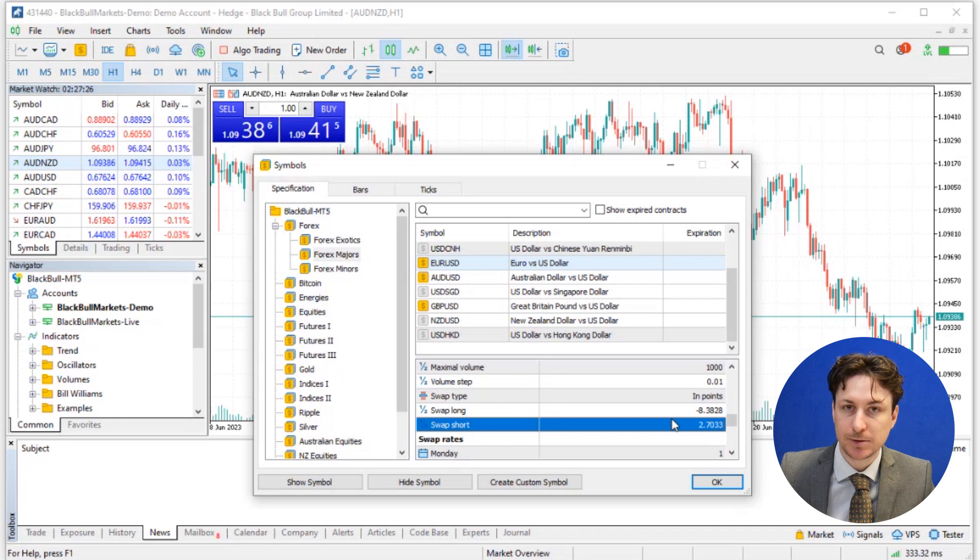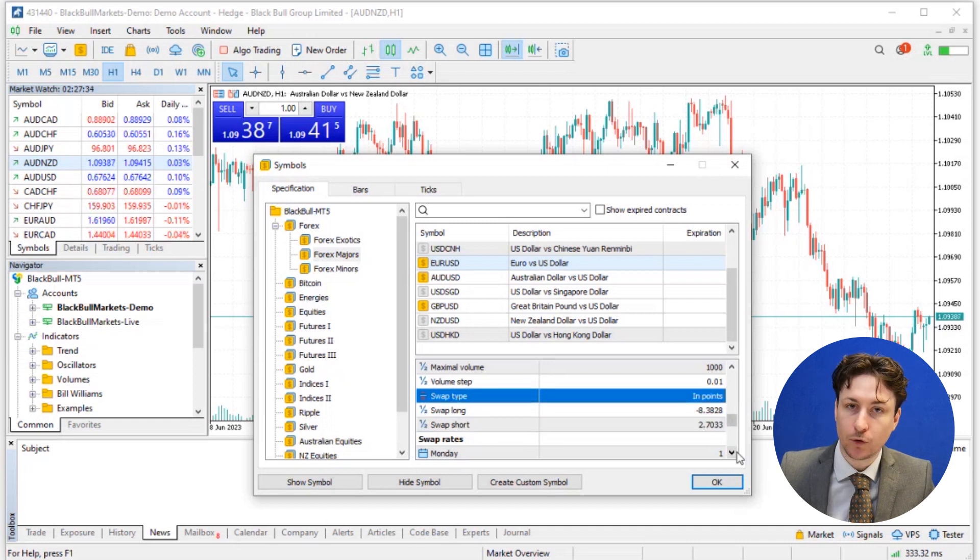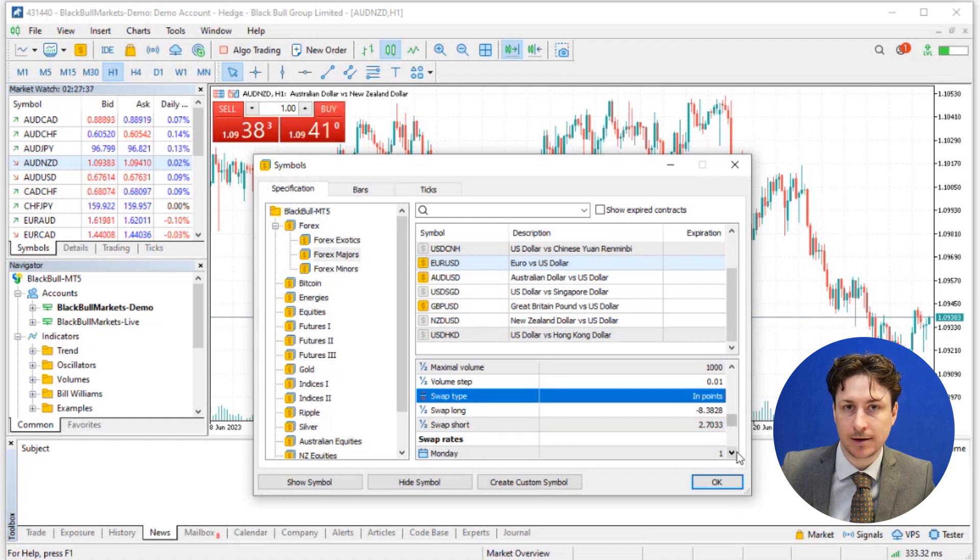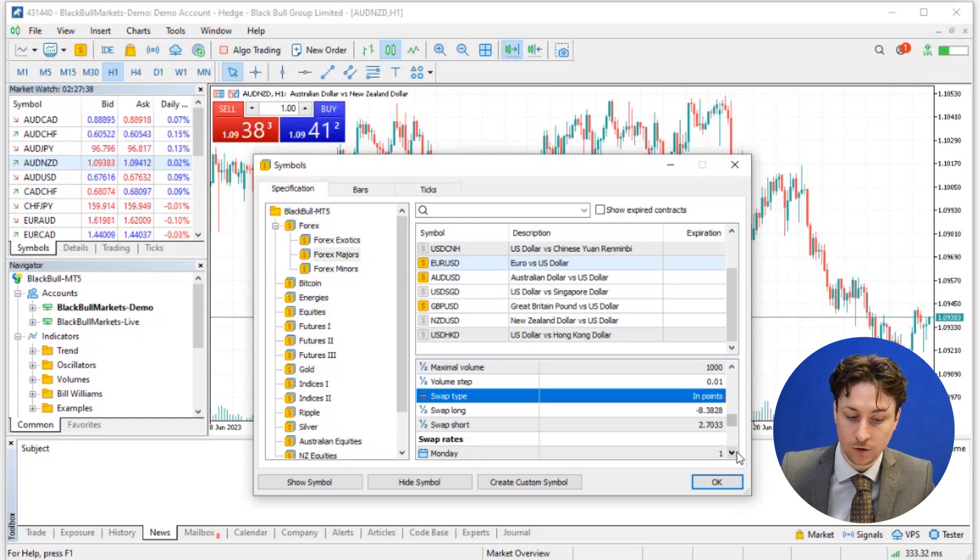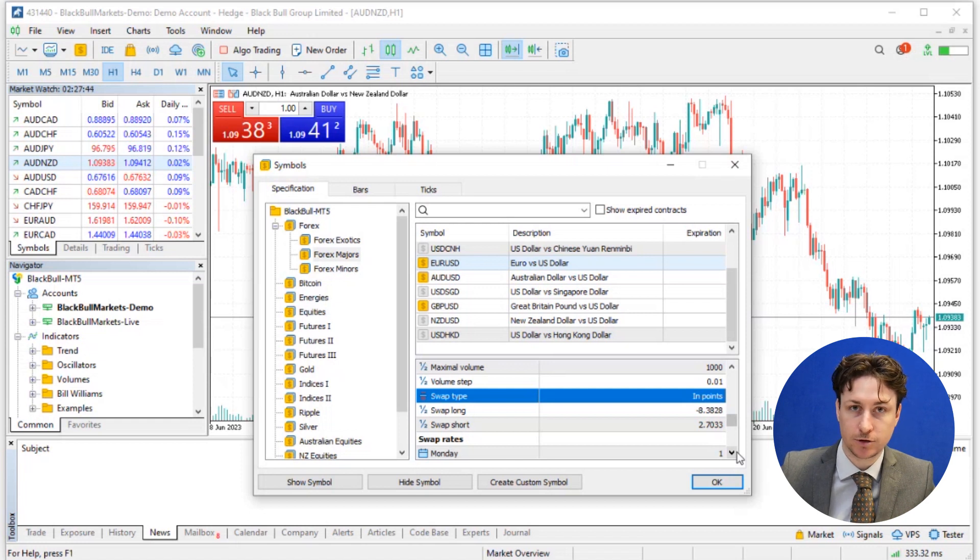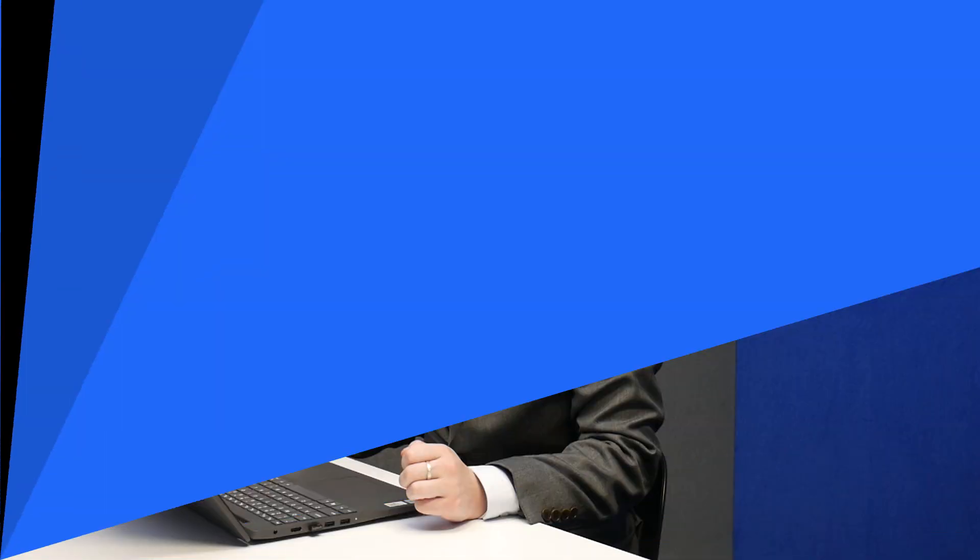These swaps will be displayed in either points or pips. One important thing to note here is that swaps can present as either positive or negative values. Positive swap rates indicate that you'll receive interest for holding the position overnight, while negative swap rates will incur a cost.